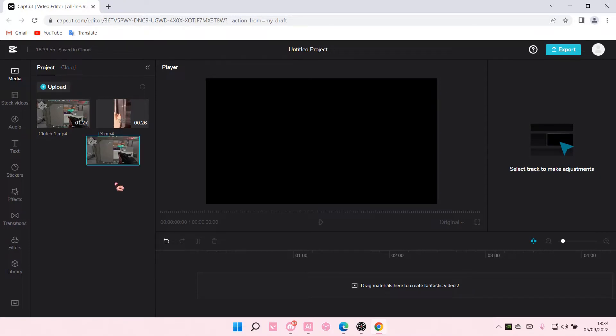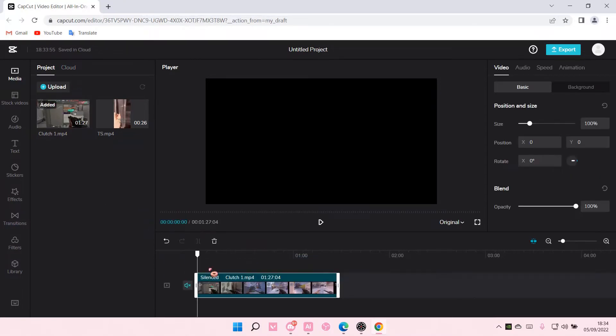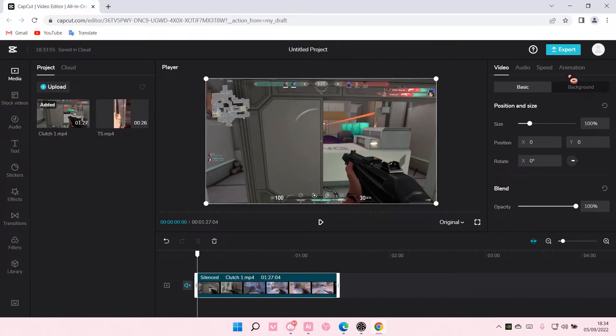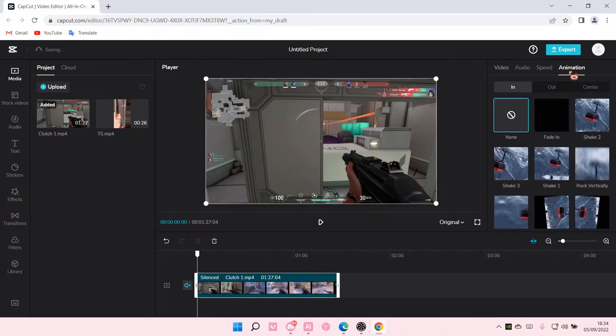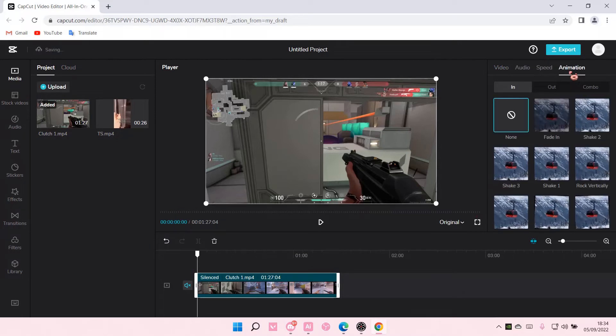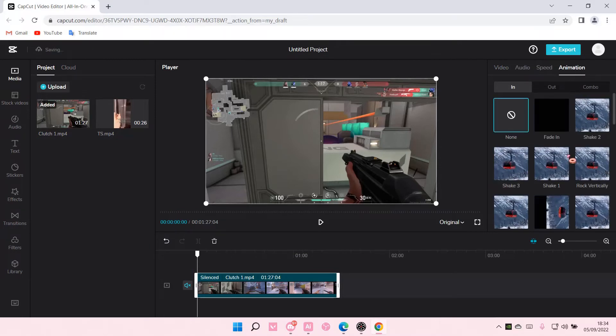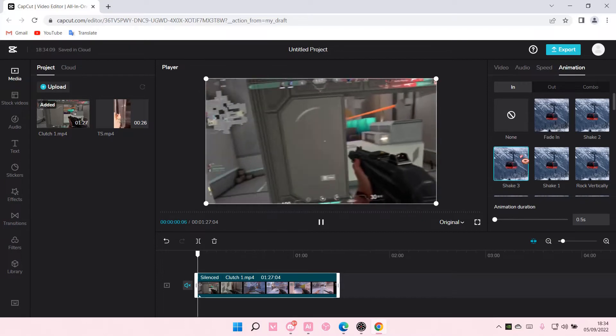So I'm just going to drag this video to the timeline, and I'm just going to go to animation here. And for instance, I want to add in the shake.